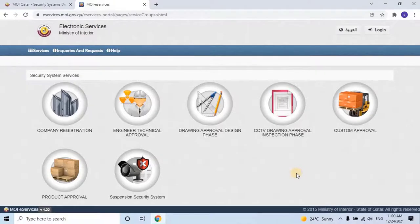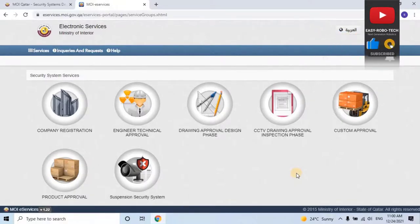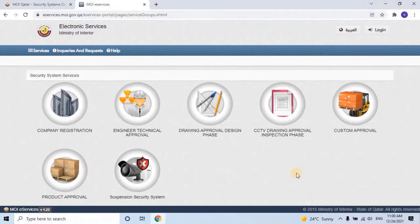If you have any questions, or you want to take the MOI license for your property or business, feel free to contact our support team at any time. Visit our website at www.easyrobotech.com or visit our Facebook page, Qatar Labor Help Desk, for all your concerns. Thank you for watching this video — don't forget to like, share, and subscribe to our channel.